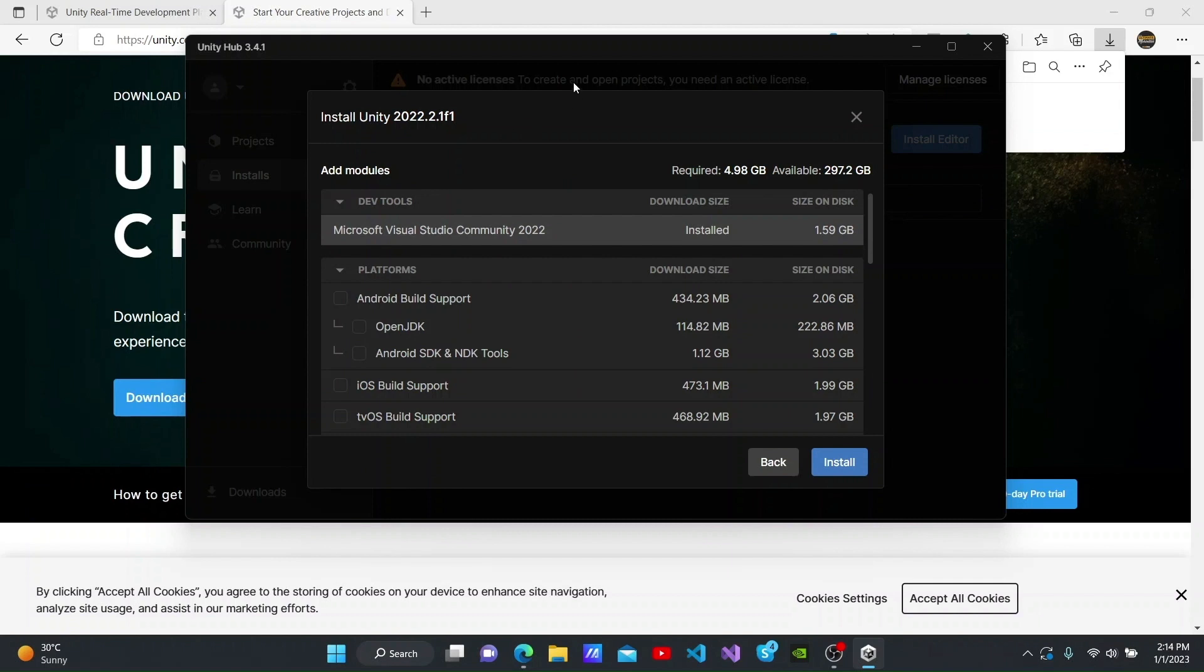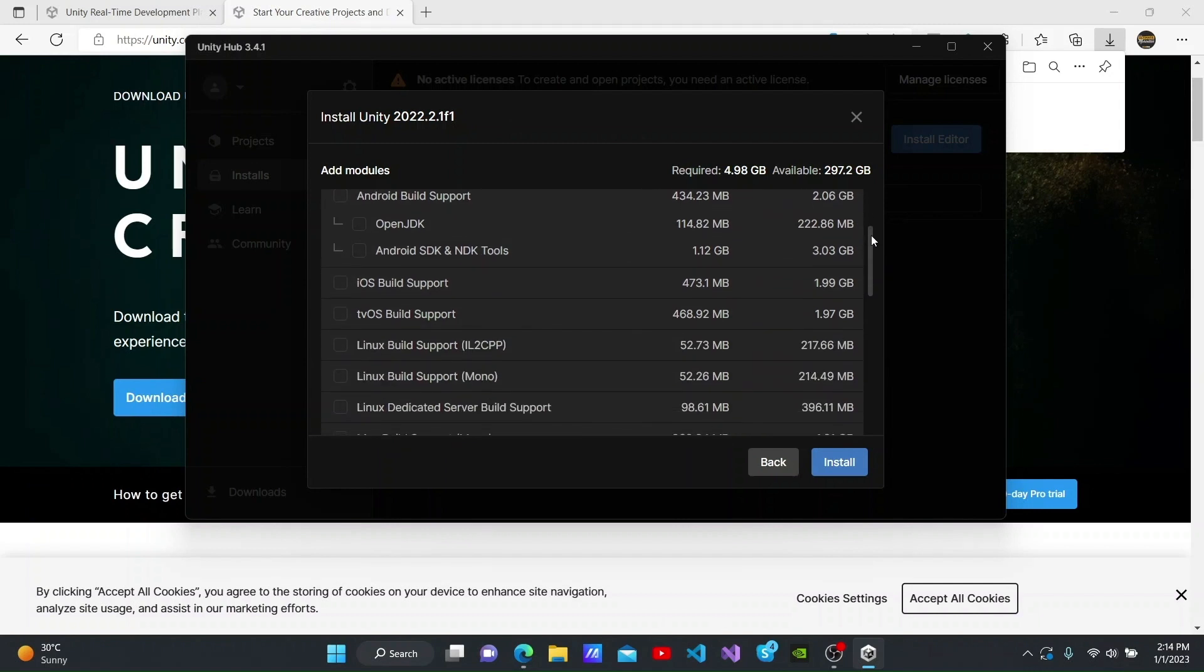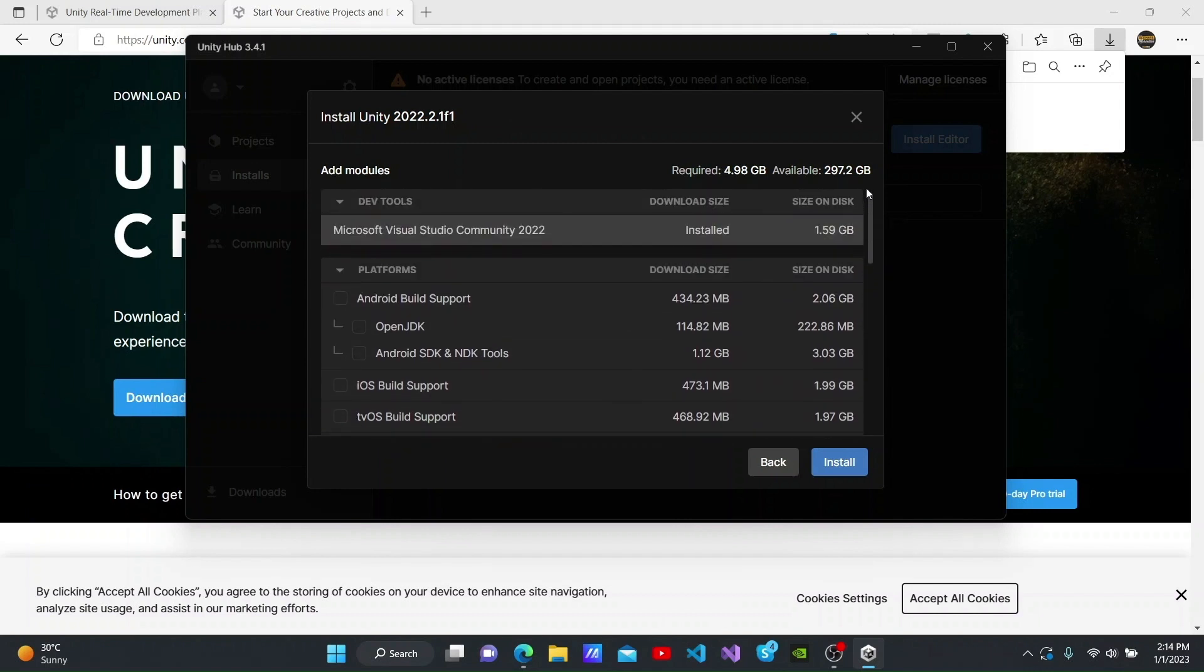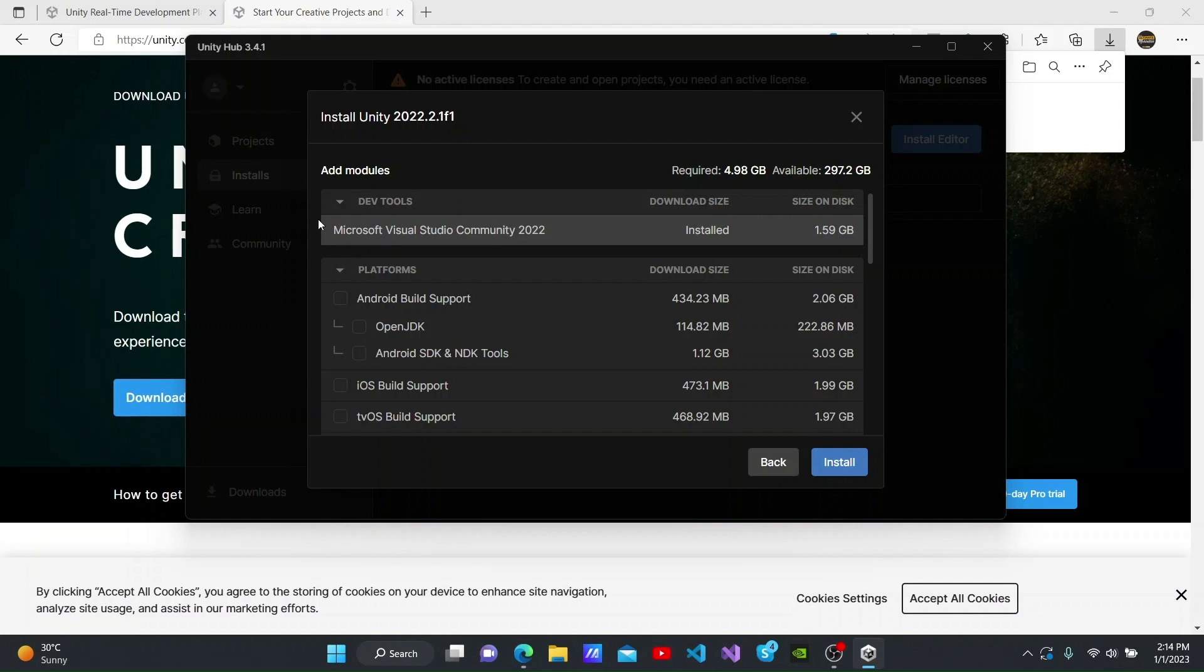After selecting the version, we will be able to see all possible add-ons here. I have already installed Microsoft Visual Studio Community 2022 as the dev tool. If you need a Visual Studio IDE for scripting during your game development, you can download it from here.